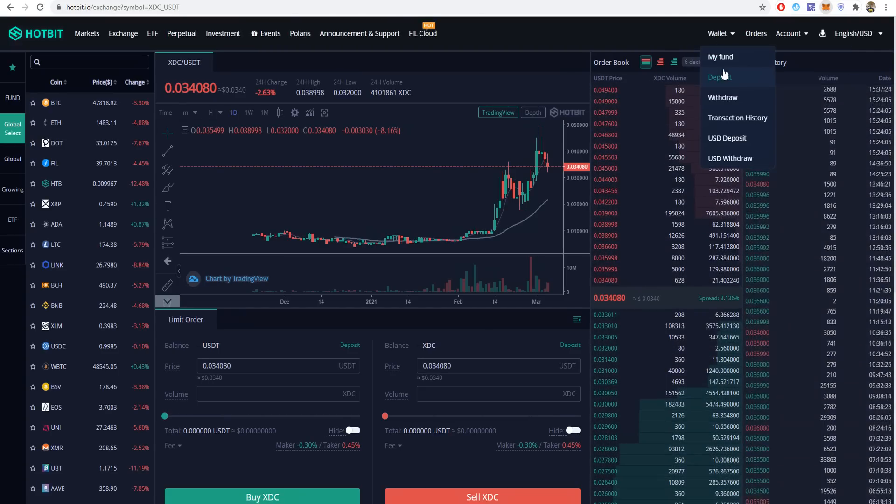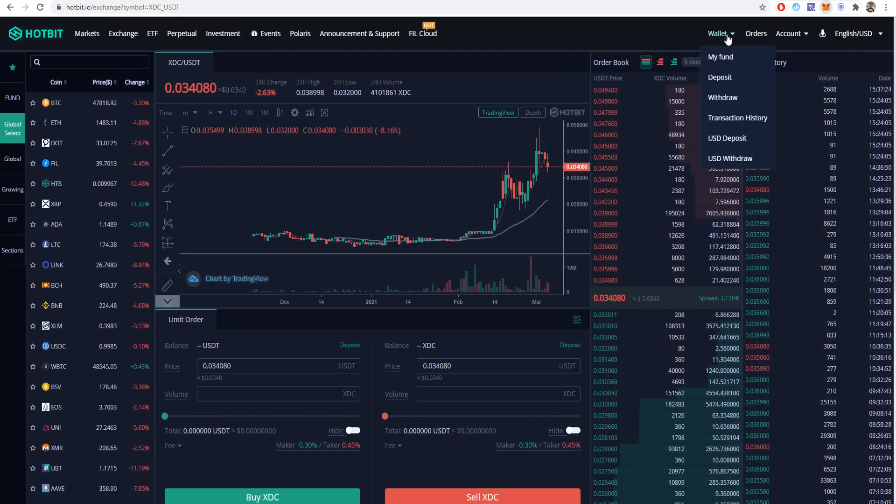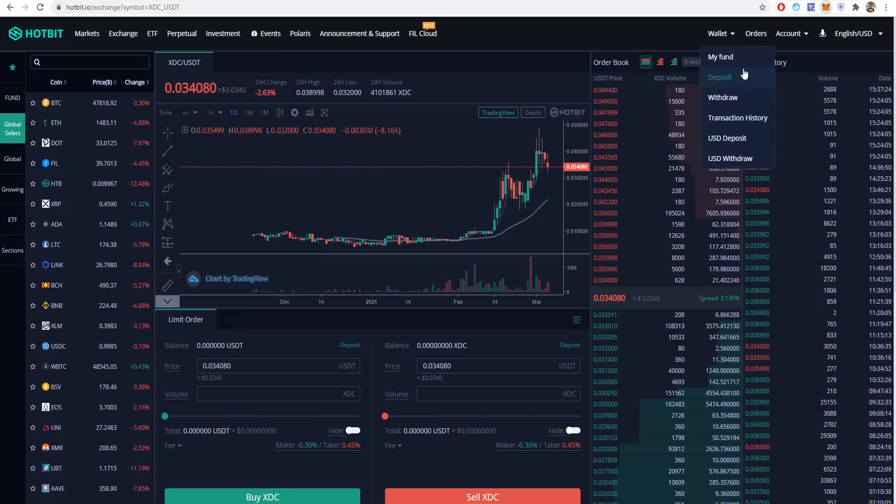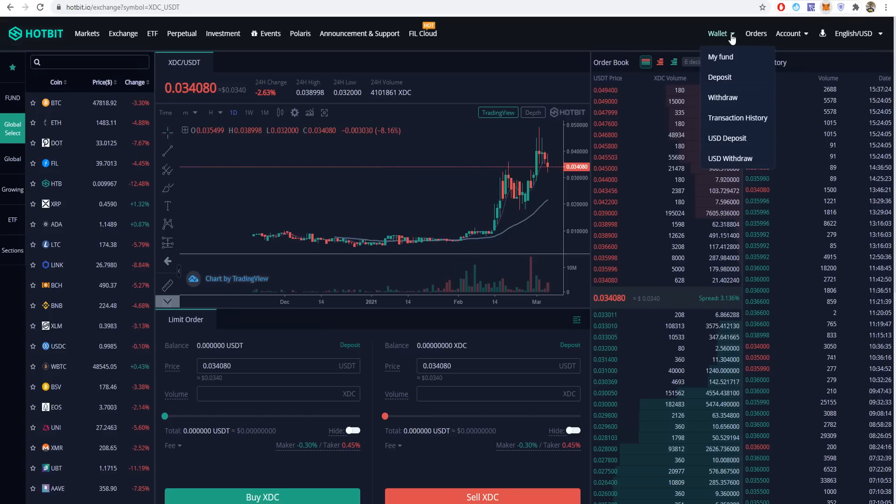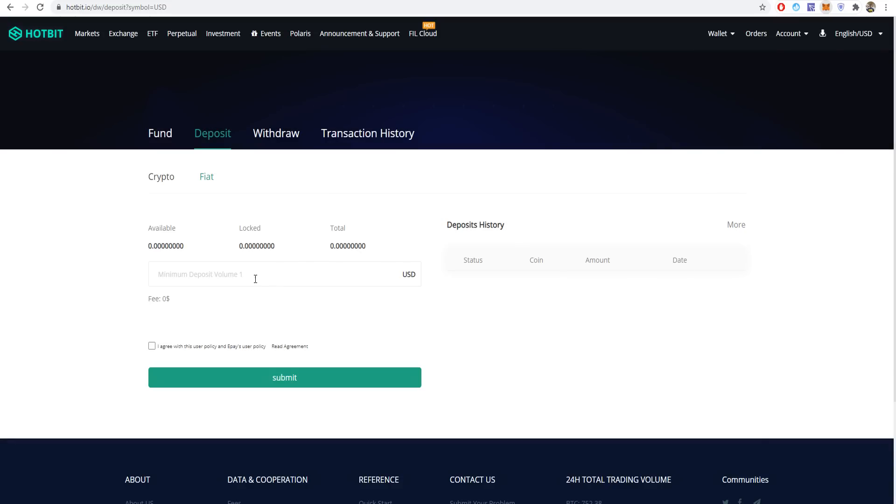Once you're on Hotbit, you can register. I'm already logged in, but if you haven't logged in, you can make an account with your email or mobile phone, then register or log in. You don't need KYC, just 2FA or two-factor authentication via Google or SMS.